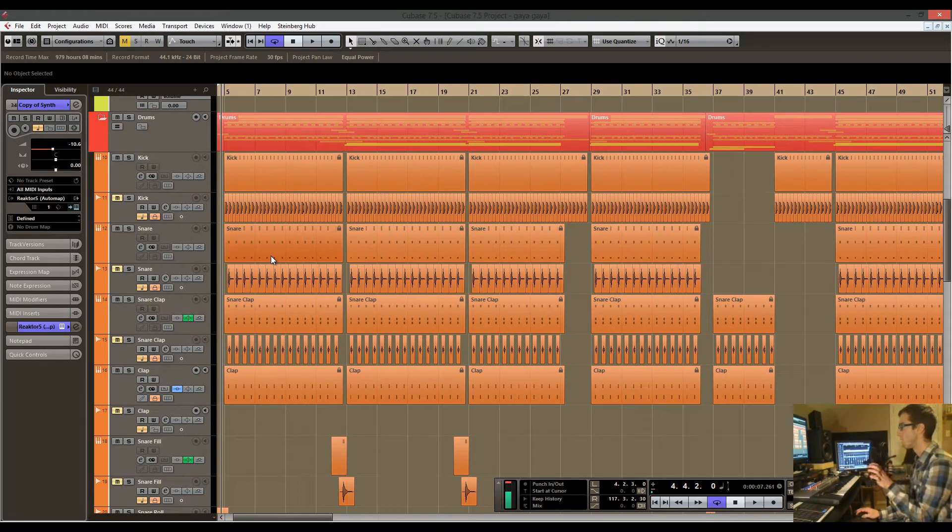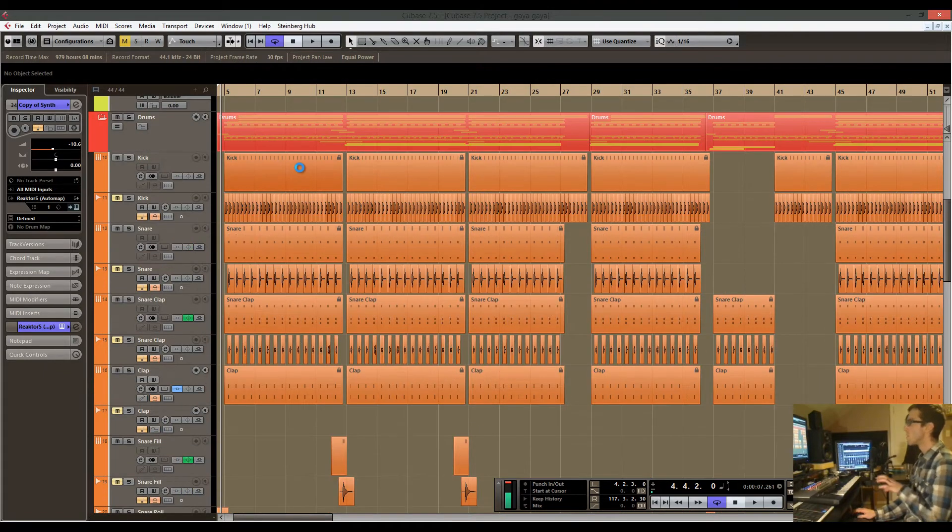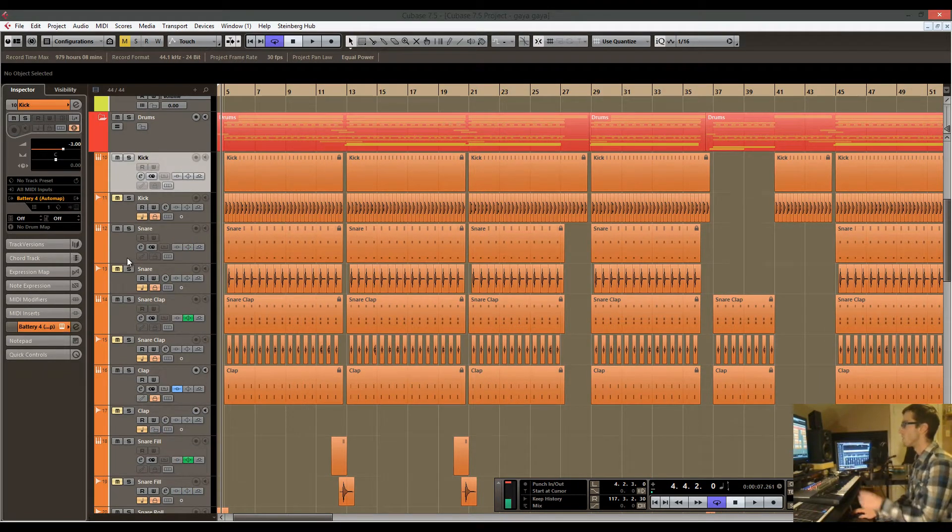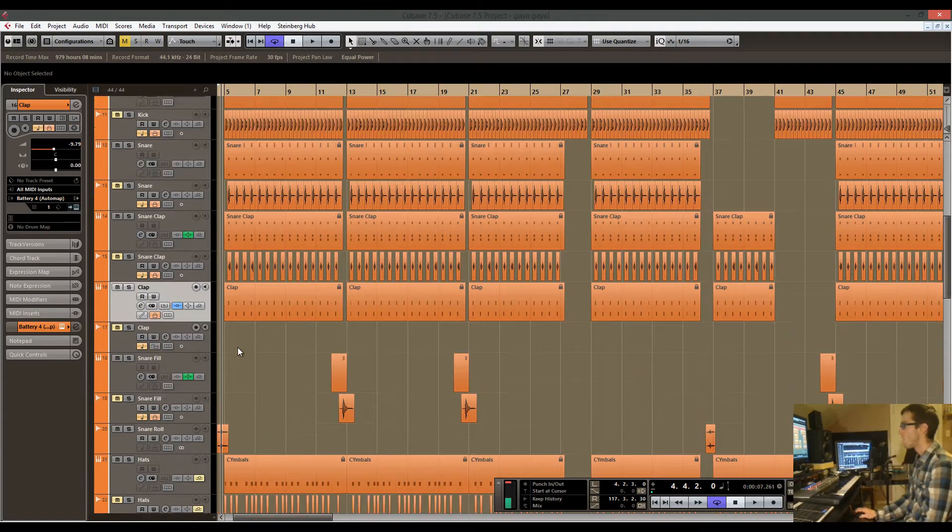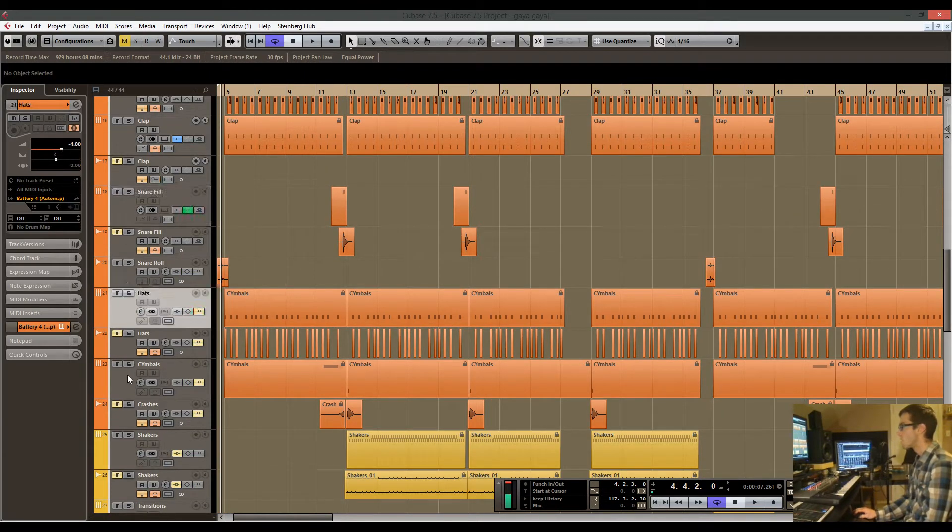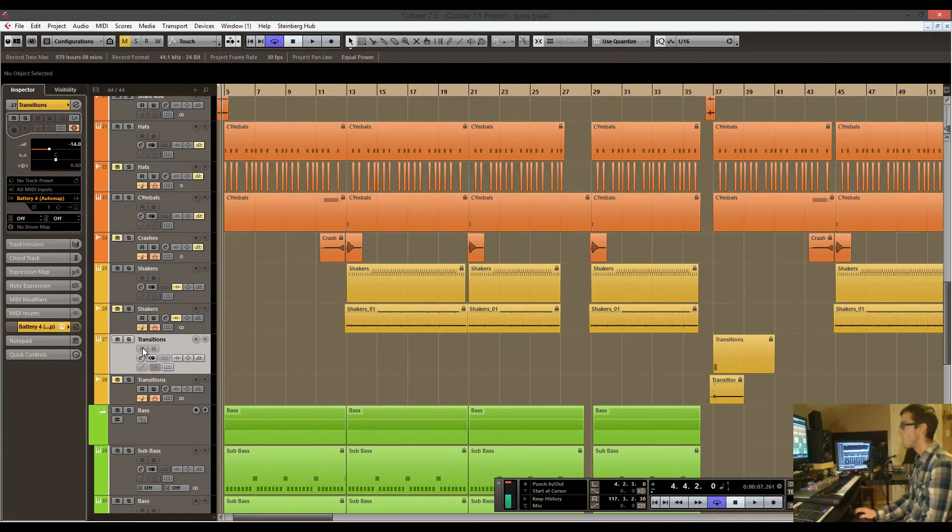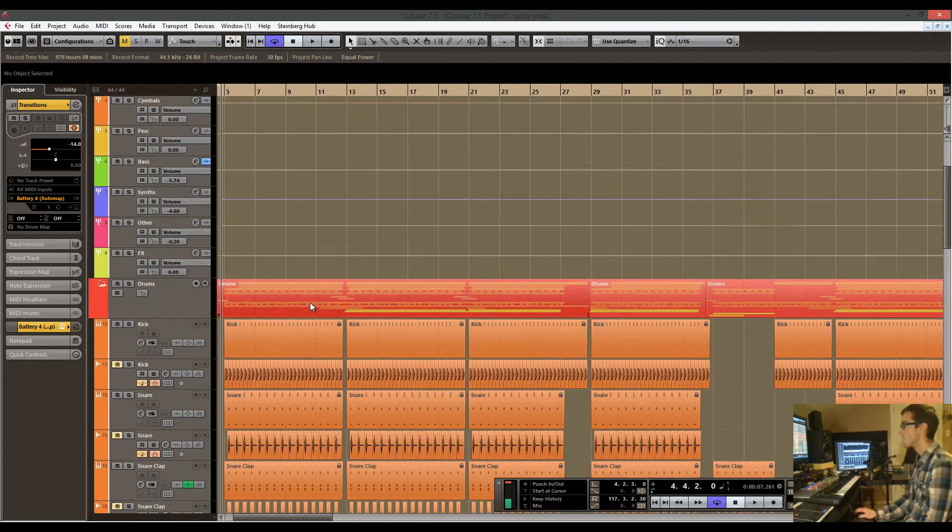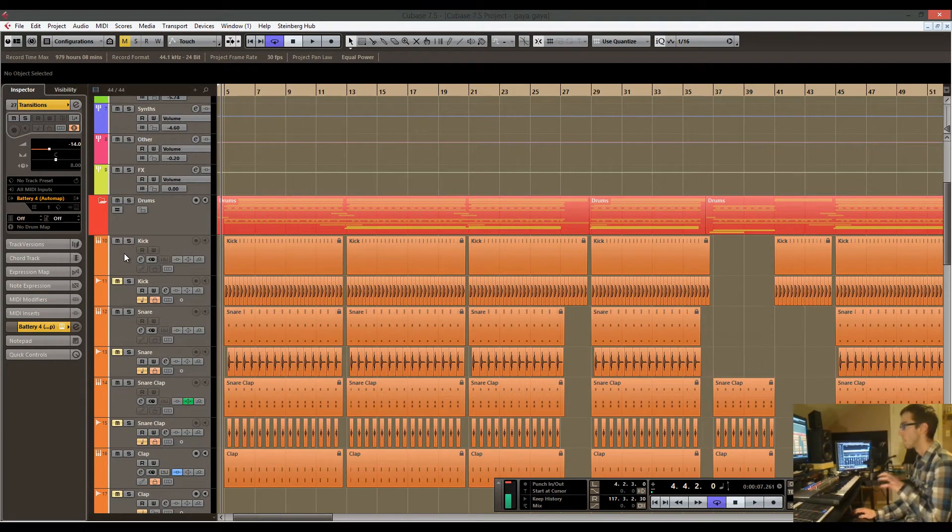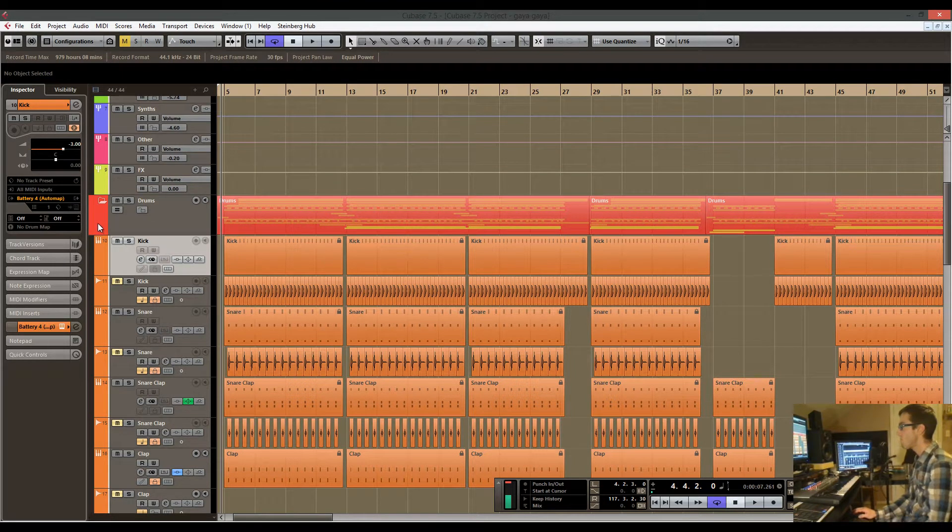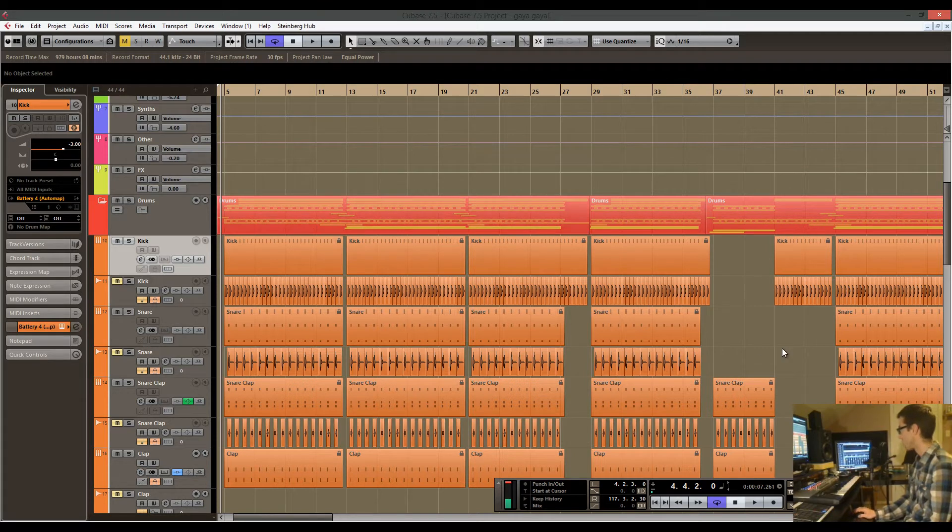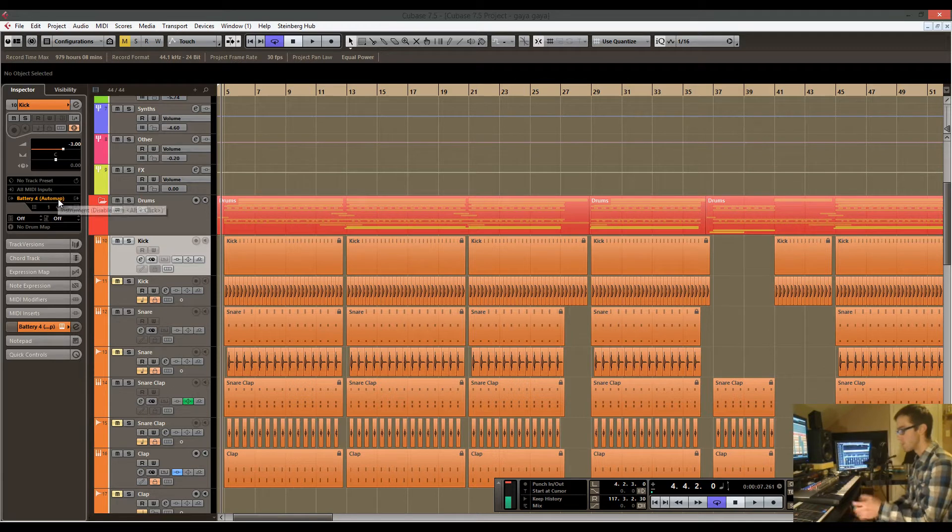Let's have a look at the drums right now. I have nine different instances of, I think they're all battery, and that's quite a lot for the CPU to process all in real time.